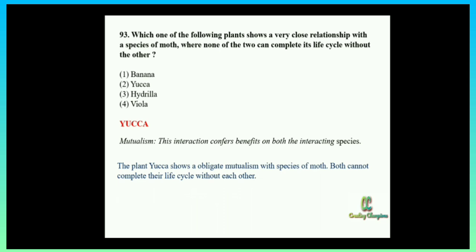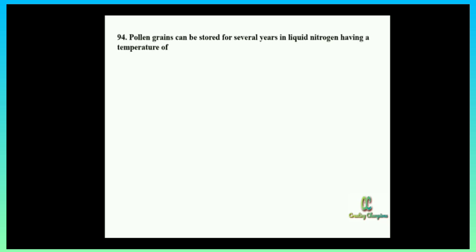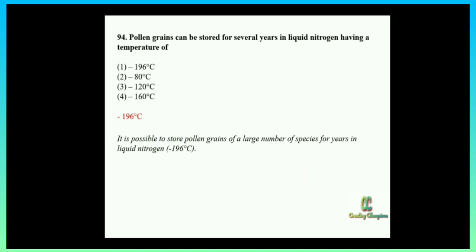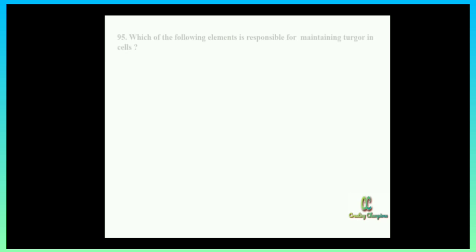Next question: pollen grains can be stored for several years in liquid nitrogen having a temperature of — minus 196°C, minus 80°C, minus 120°C, or minus 160°C? This is a direct question from your NCERT textbook. The answer is minus 196°C. The exact sentence from the textbook states: it is possible to store pollen grains of a large number of species for several years in liquid nitrogen at minus 196°C.